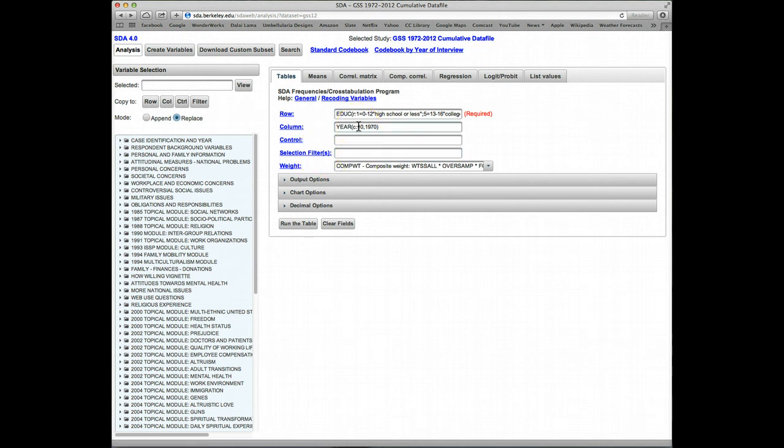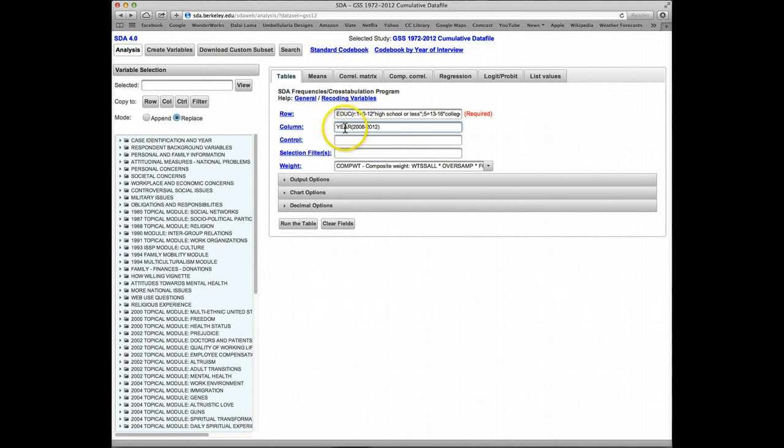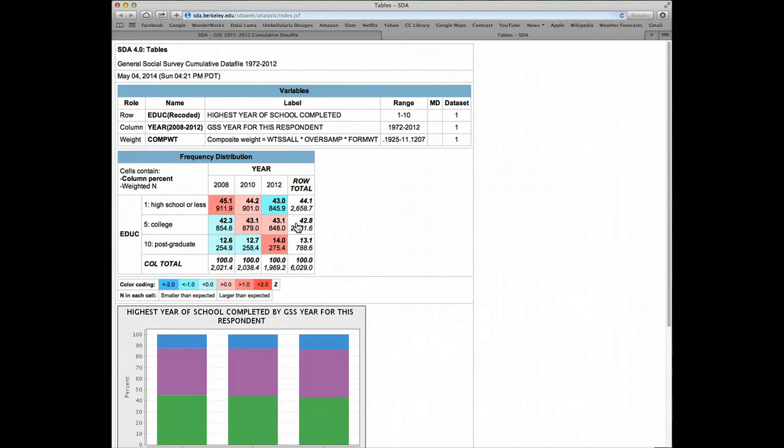So let's say for year, we are interested in only seeing the results for the GSS from, I'll say, 2008 through 2012. So for range restrictions, it's actually the same syntax as selection filters. You have the variable name and the range, and we'll run the table.